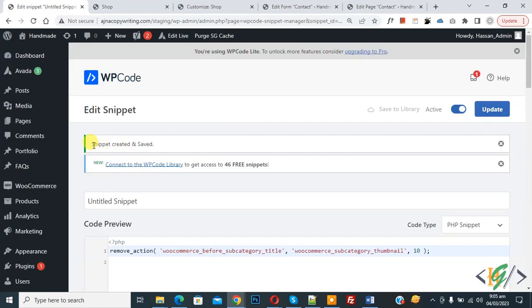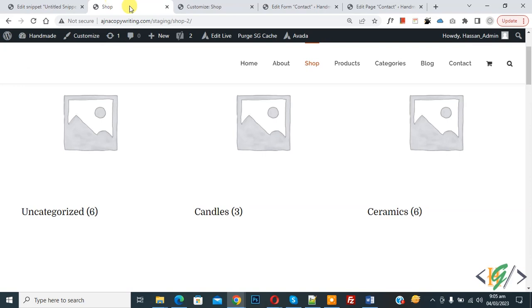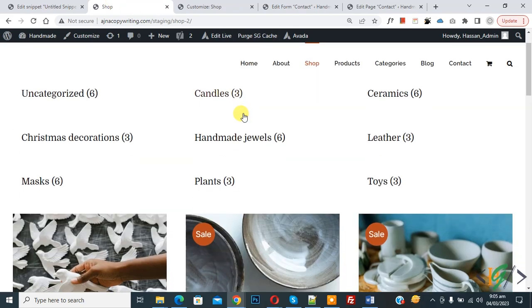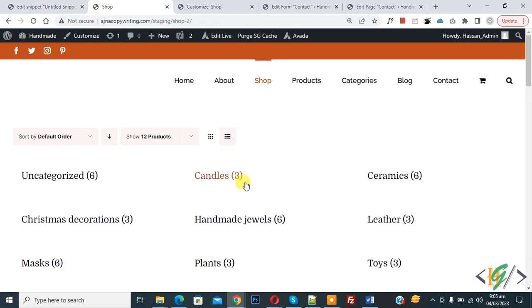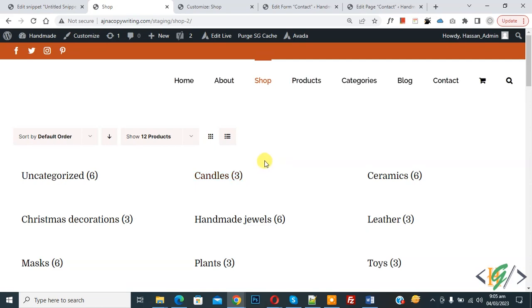The snippet is now created and saved. Go to the shop page and refresh it — now you can see only the category title is shown and the category images are hidden. I hope you liked this video. Please like, comment, share, and subscribe. Thank you for watching.